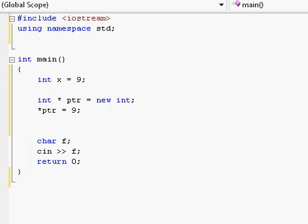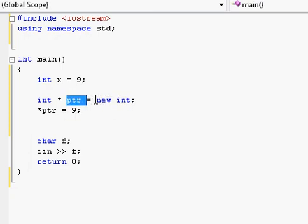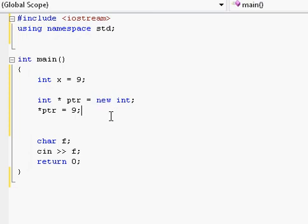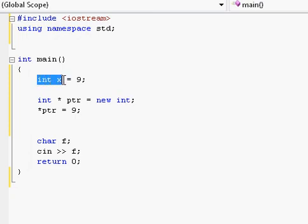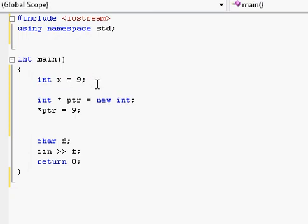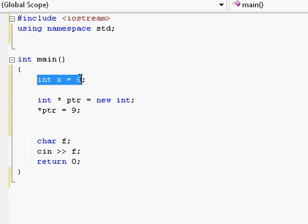So when we create our integer on the heap using a pointer and the new keyword, we are allocating memory for our integer. Of course when we create an integer in the regular memory storage room, we are ultimately also allocating memory.